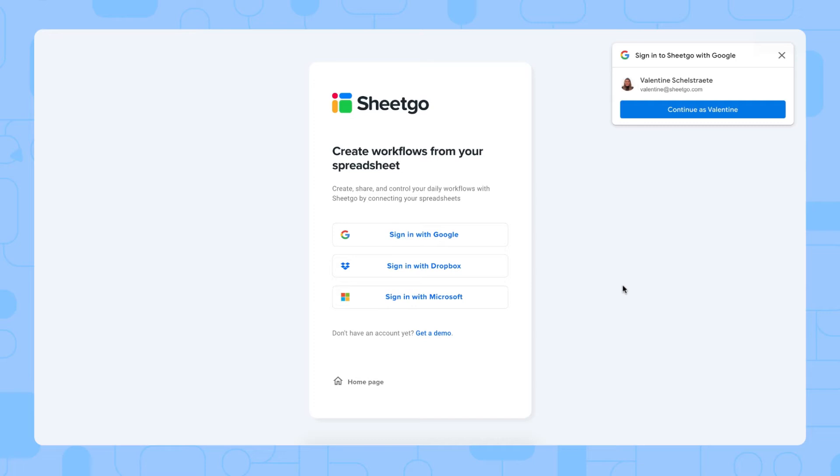Now let's take a look at how to set up your system. To install the sales lead Excel template, you simply click the link that I'll put in the video description below. It will take you to this login screen of Shigo, where you can sign in with Google, Dropbox, or Microsoft. In this case, I'll sign in with Microsoft.